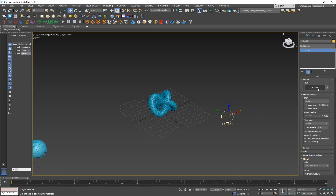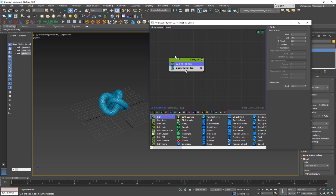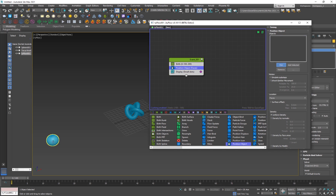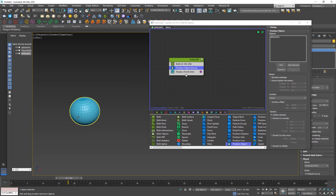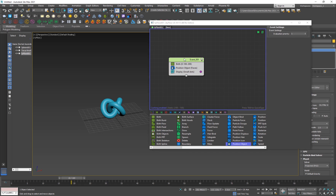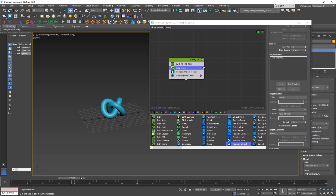Let's go and create our TyFlow. I'll go into the Create panel, add TyFlow, open the editor, and shrink it down. First, we're going to birth particles from 0 to 100 frames. I want the position to be on the sphere, so I'll add a Position Object and pick the sphere. Now we have our particles getting born on the sphere. The next thing we want is for these particles to move into the logo, using the Find Target operator.